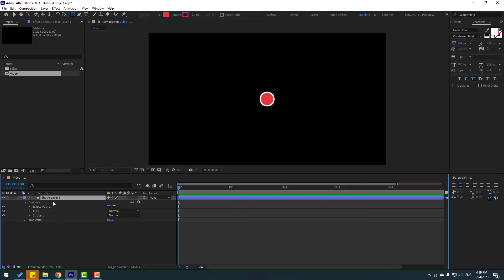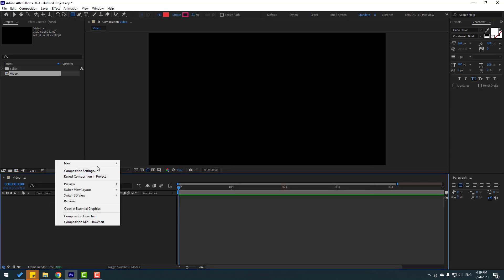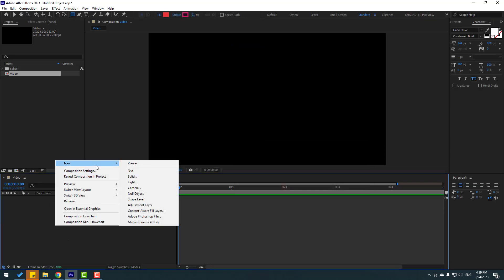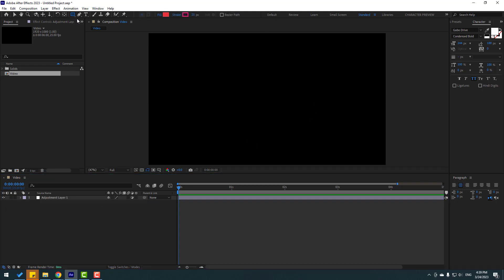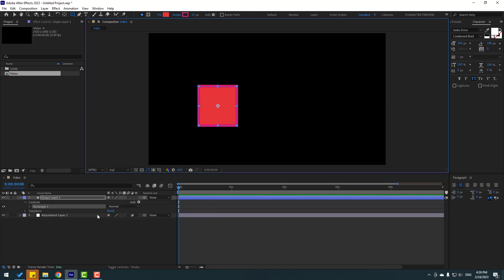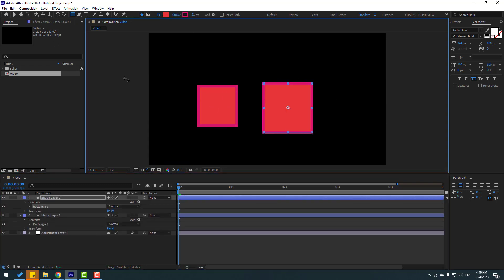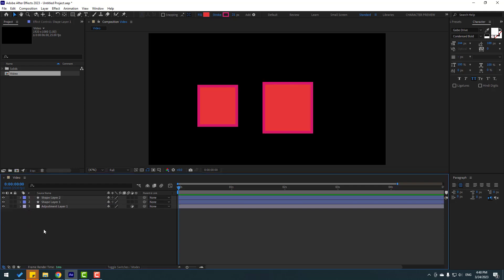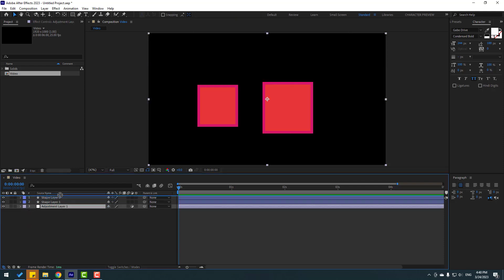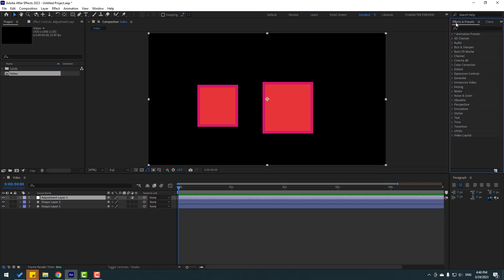Let's delete this again. Right mouse, new — we can see adjustment layer here. Let's create it — this is an empty layer. We can use effects with an adjustment layer. Let me show: let's go to shape layers, create two objects, and select this adjustment layer and move it up.